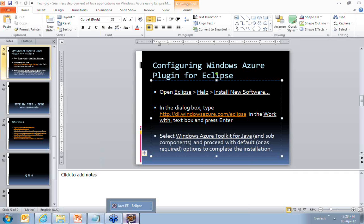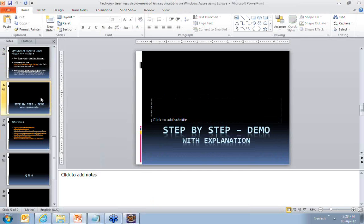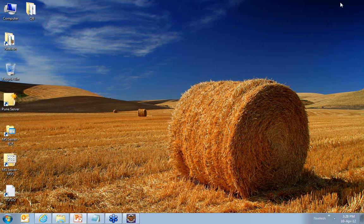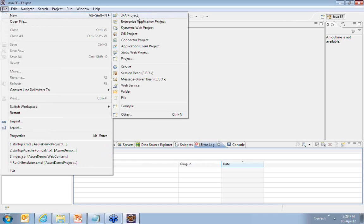I have nothing further on the slides — it's all about the demonstration now. While I do the demonstration, I will guide you through the various options we come across while creating the demo. Let's go to the Eclipse IDE. The first thing I'm going to do is create a new file.